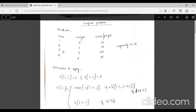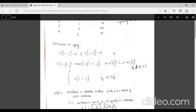In the knapsack problem, a number of items are given with corresponding weights, corresponding profits, and a maximum capacity of the bag. You have to put the items into the bag in such a way that it does not exceed the capacity and you yield the maximum profit. This is also called the zero-one knapsack problem because we either place the item entirely onto the bag or we don't place it at all.